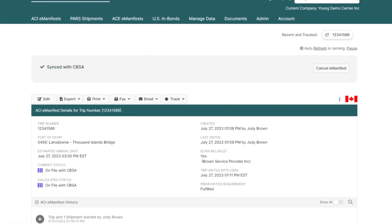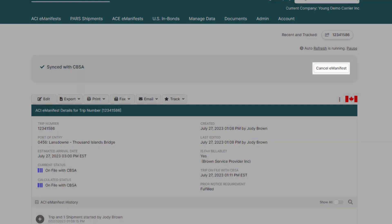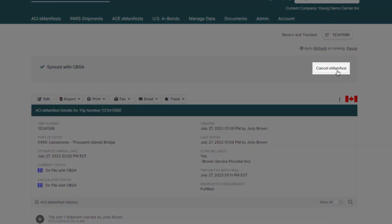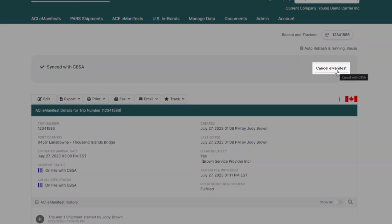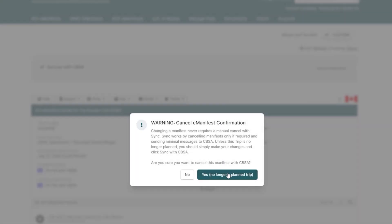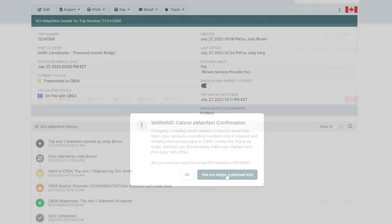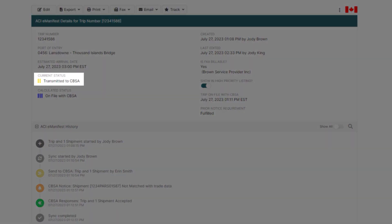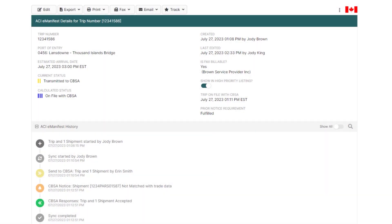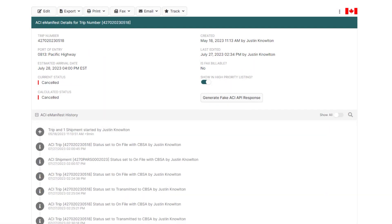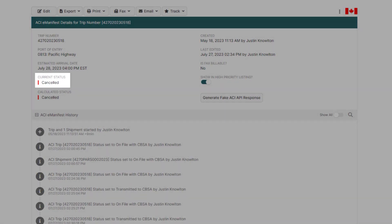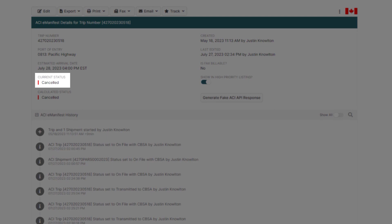In scenarios where an ACI e-manifest will no longer be crossing and will need to be cancelled, just go to the top of your e-manifest that's already on file and click Cancel e-manifest, where the status will change to two yellow bars transmitted. And after a few minutes, it will change to one red bar, Cancelled, where the manifest has been removed from Customs.